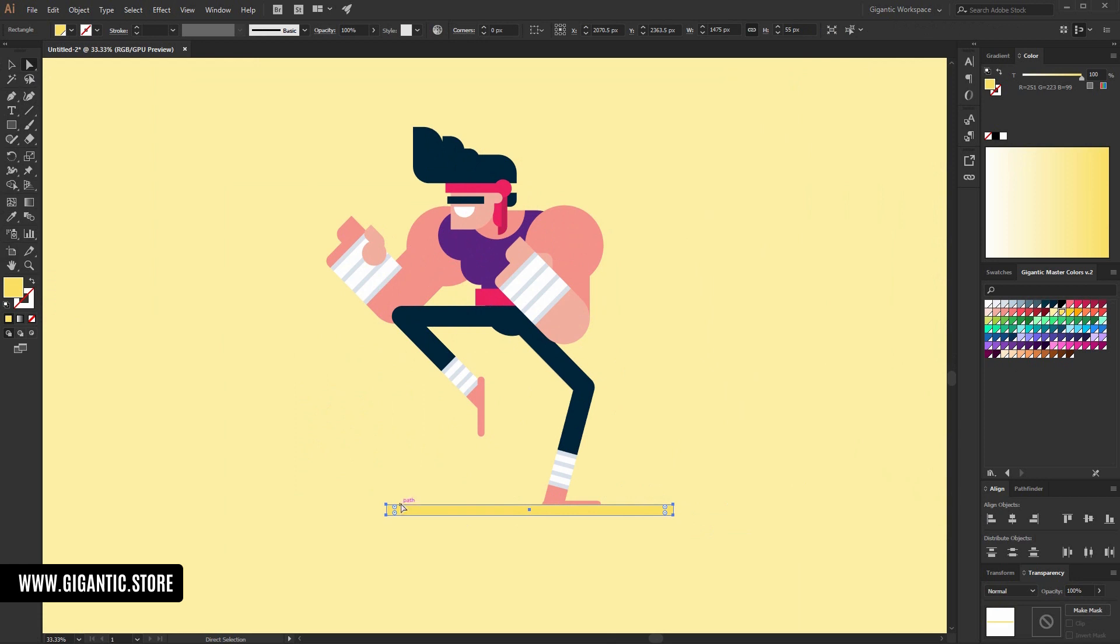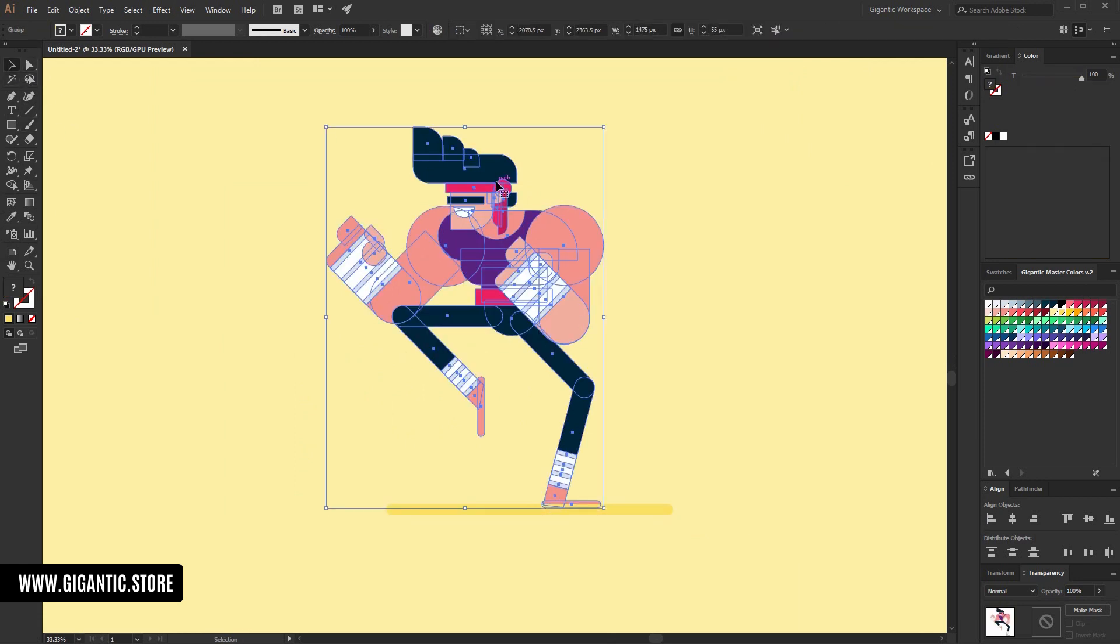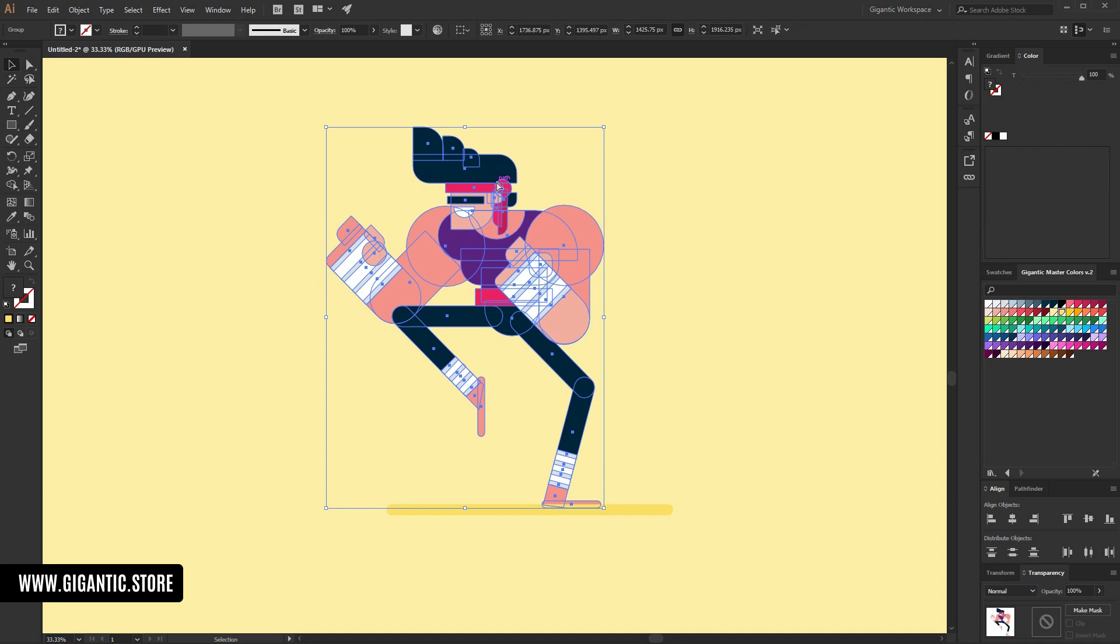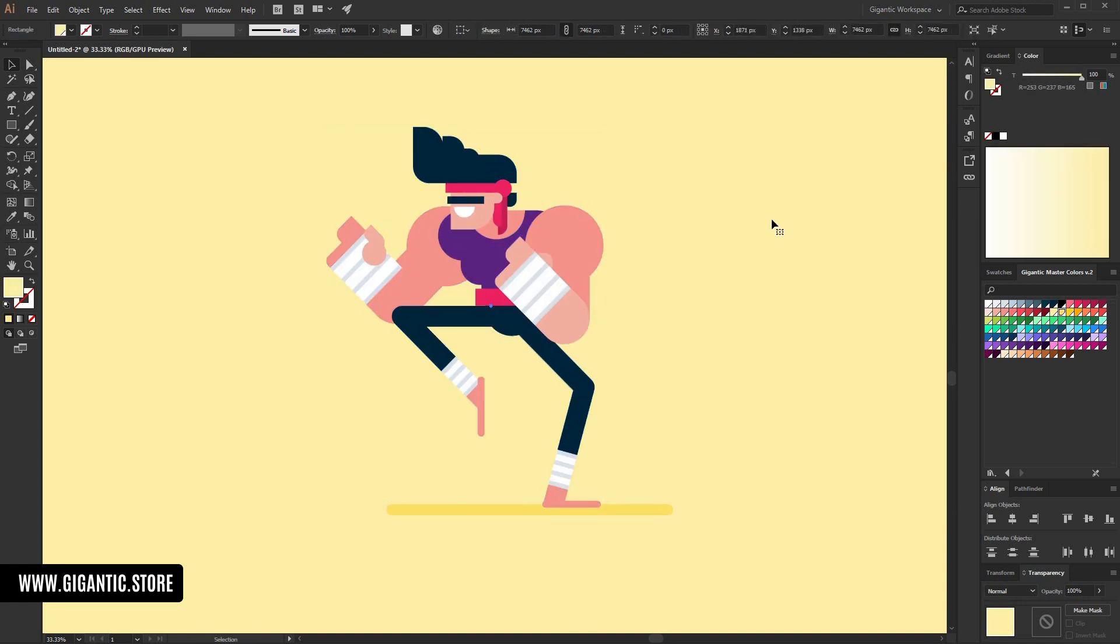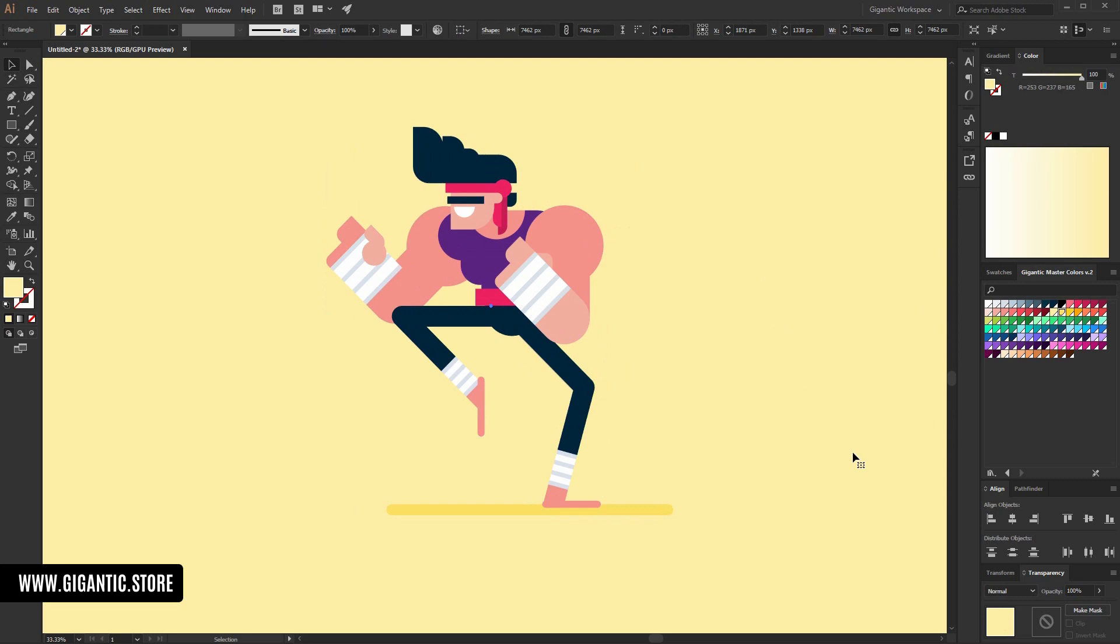So first, before I finish this tutorial, I'll add the shadow. And move the character to the front. Look at this. It's strong. It's powerful. And it's very cool.